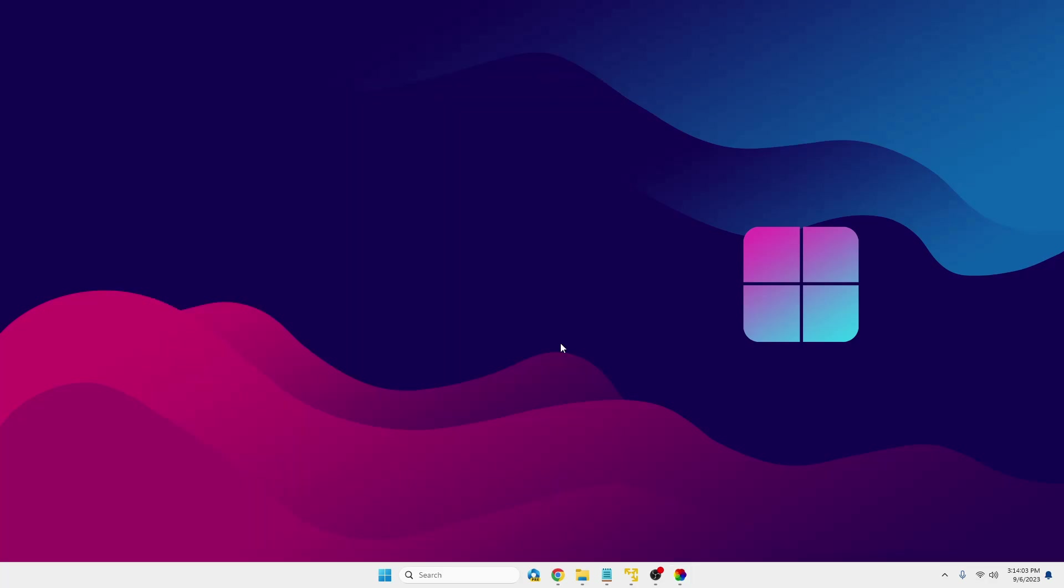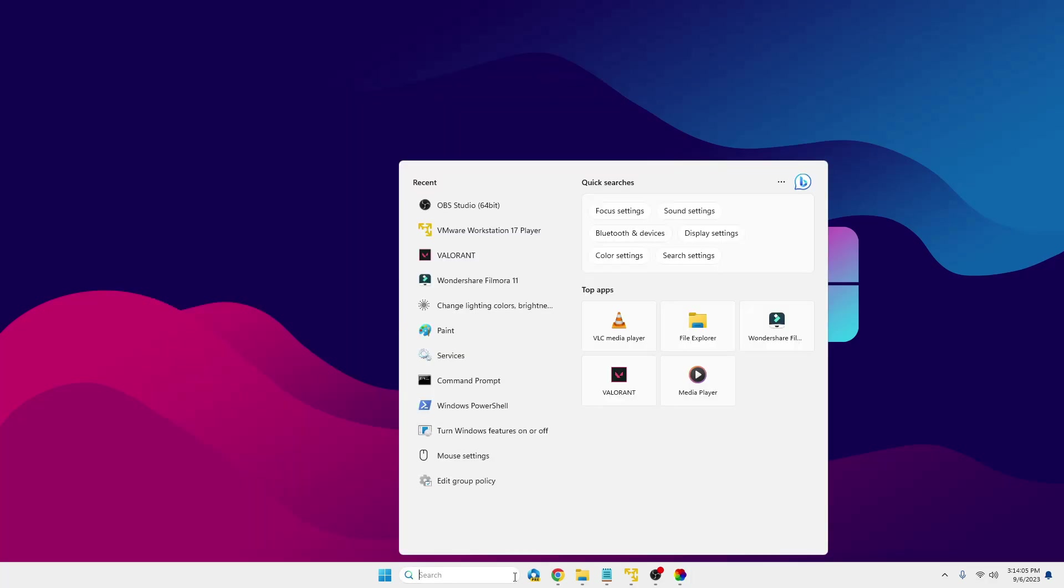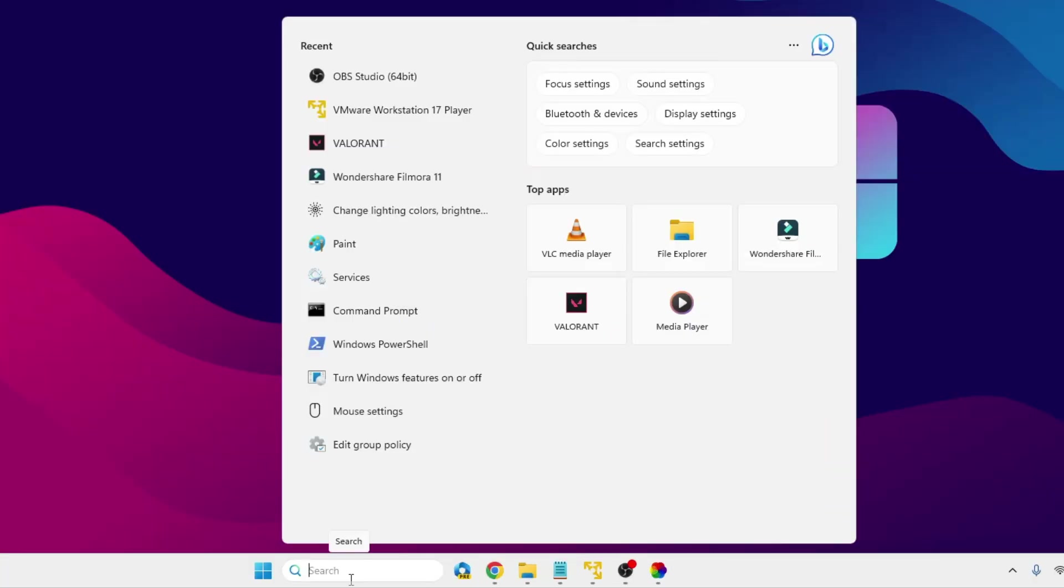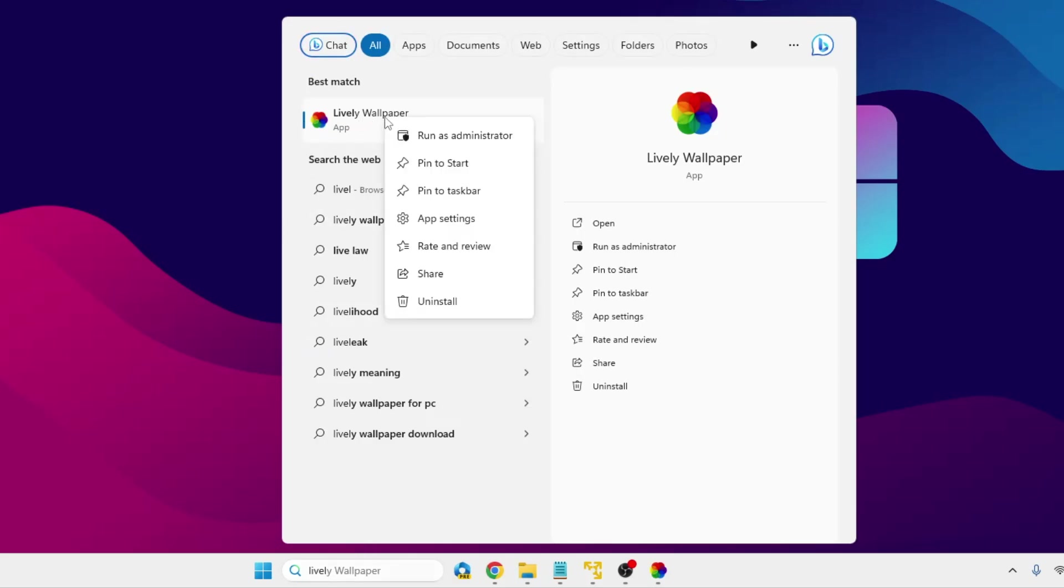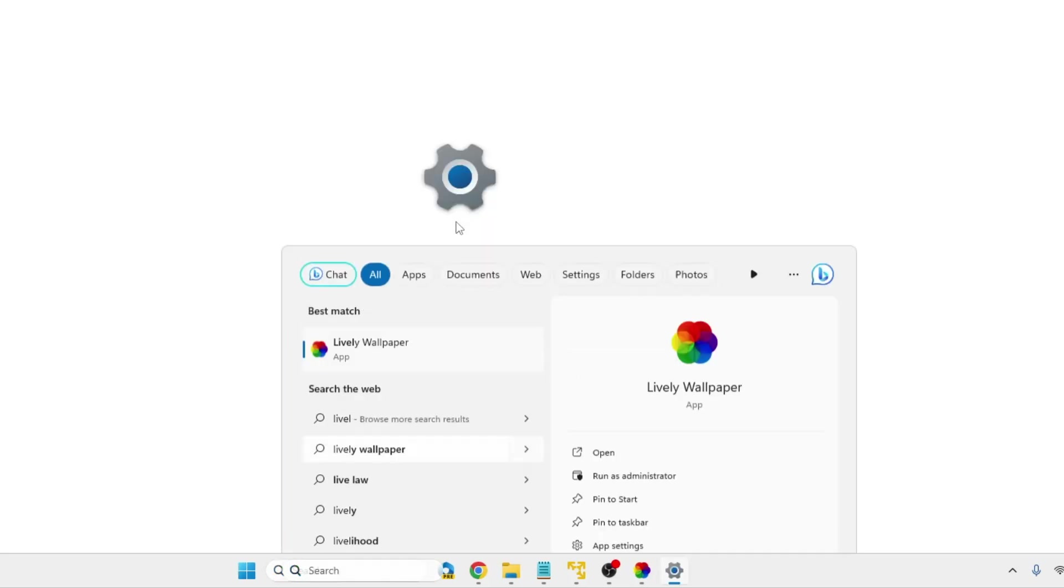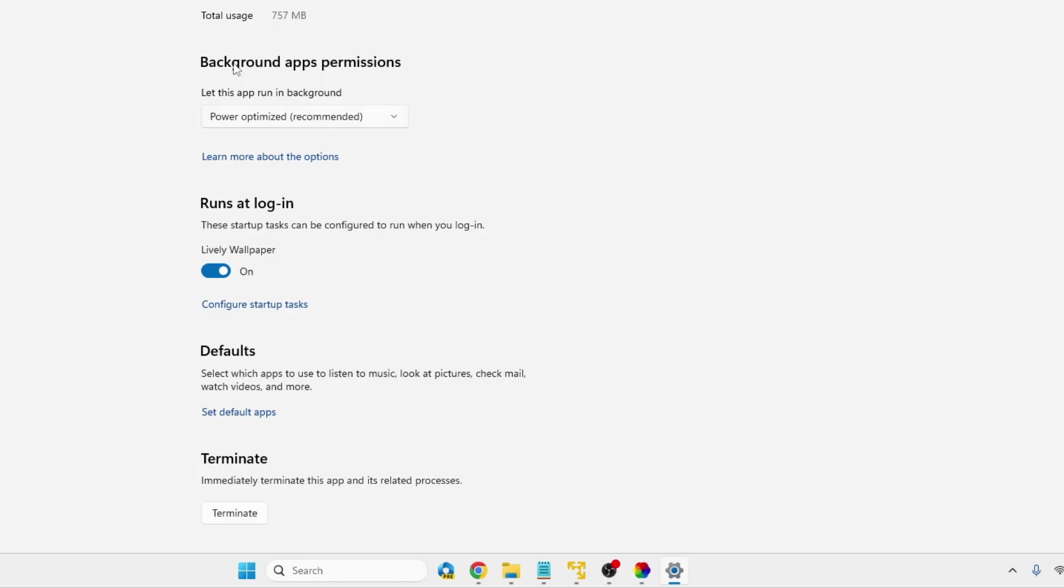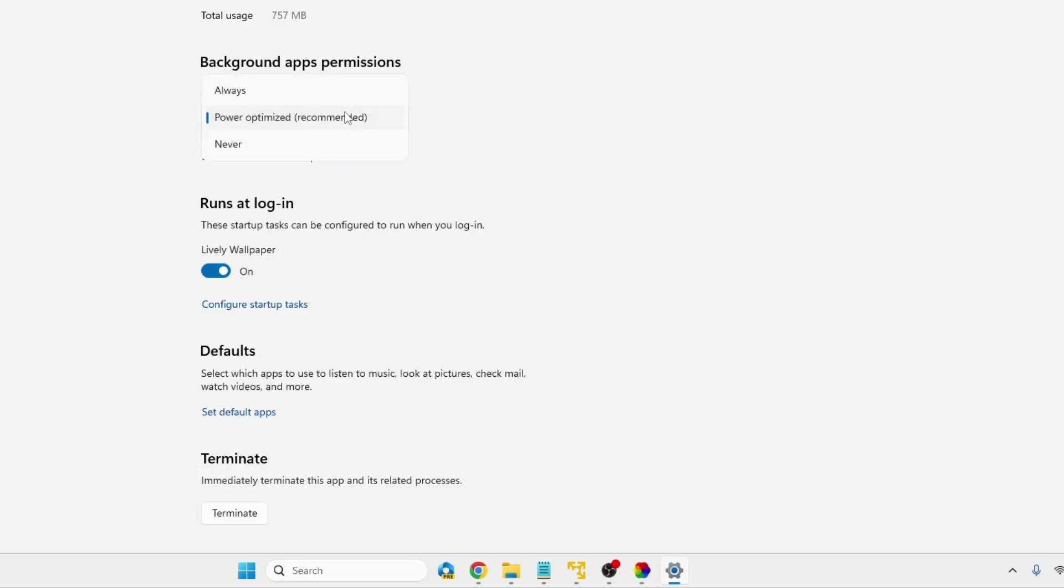So next what you will have to do: click on your Windows search, type 'Lively.' You will be getting Lively Wallpaper. Right-click on it, then click on App Settings. Now here on the top you will find Background App Permission.